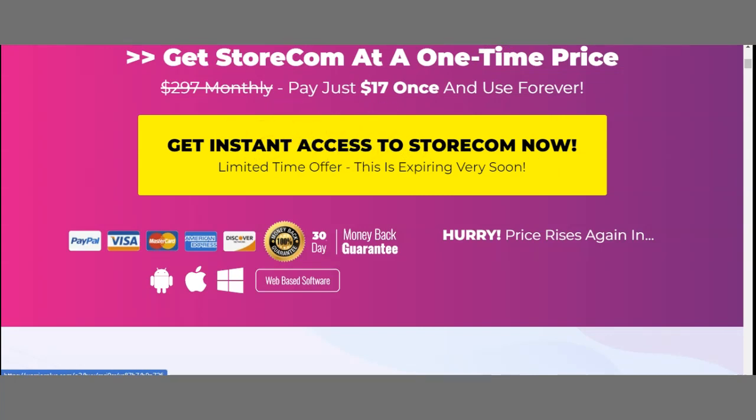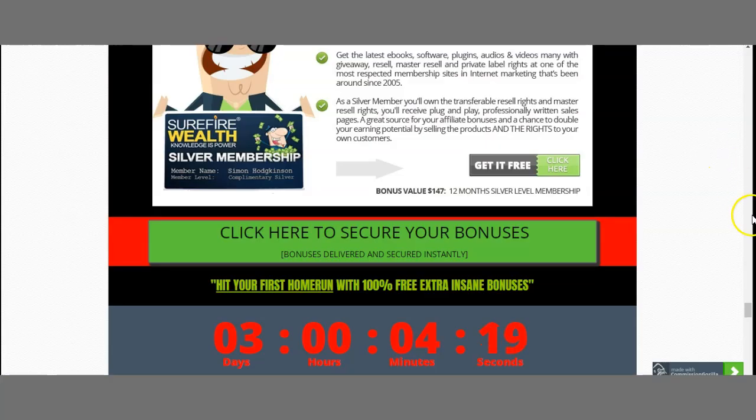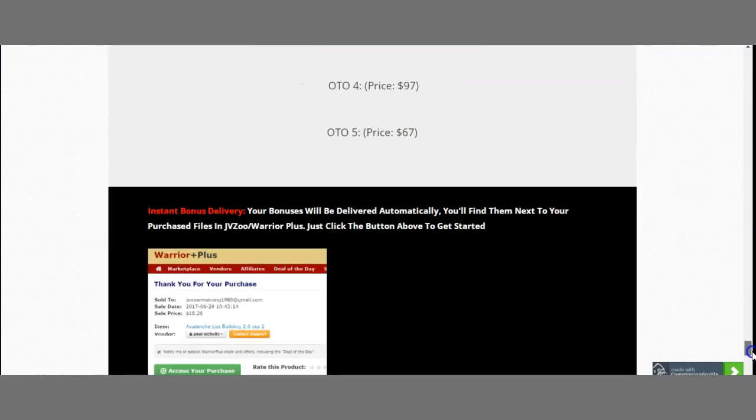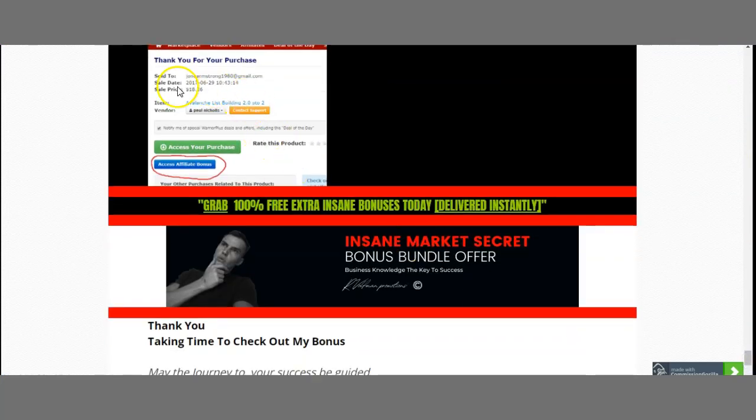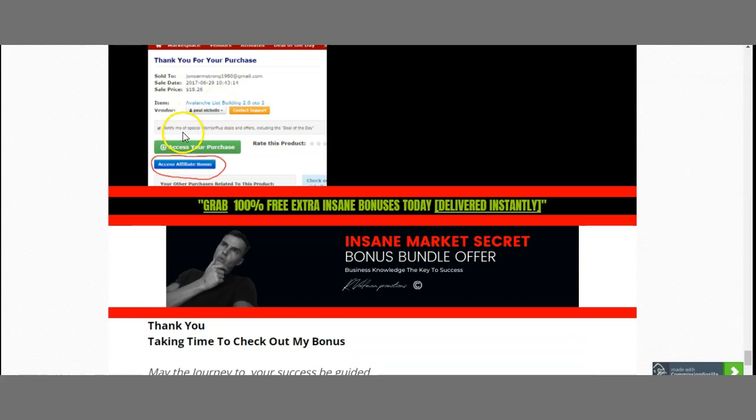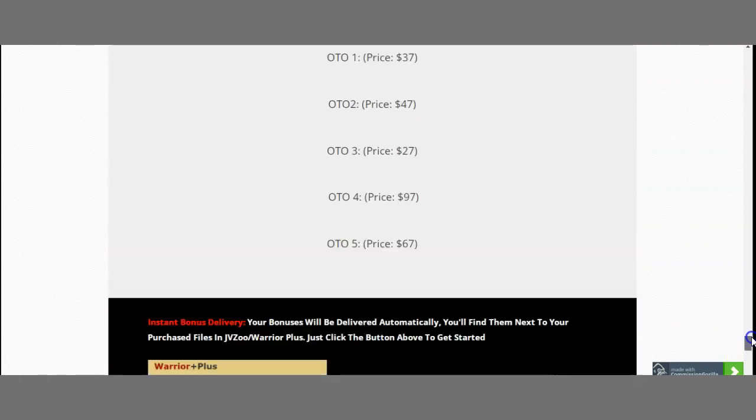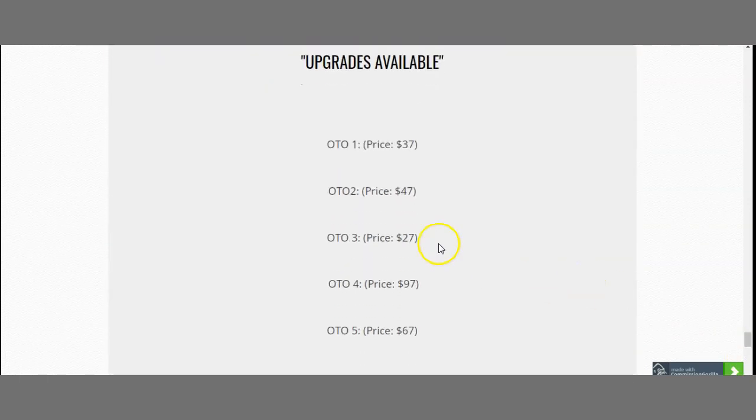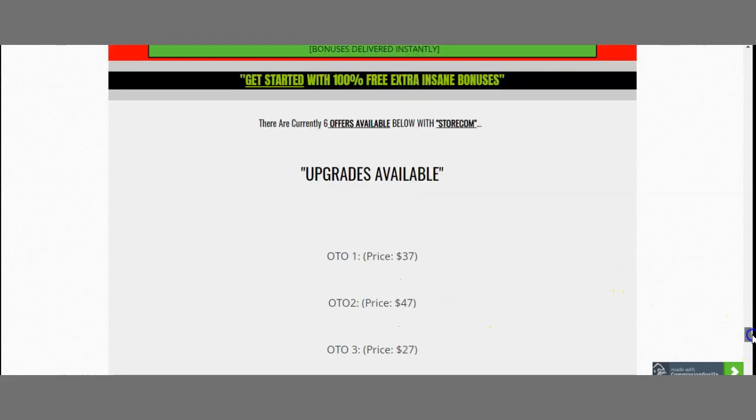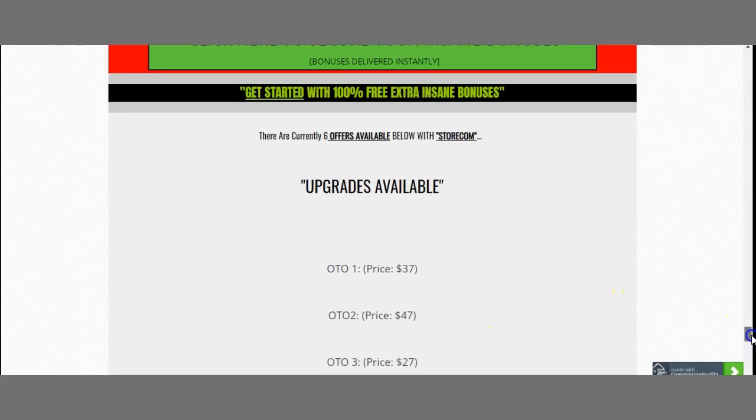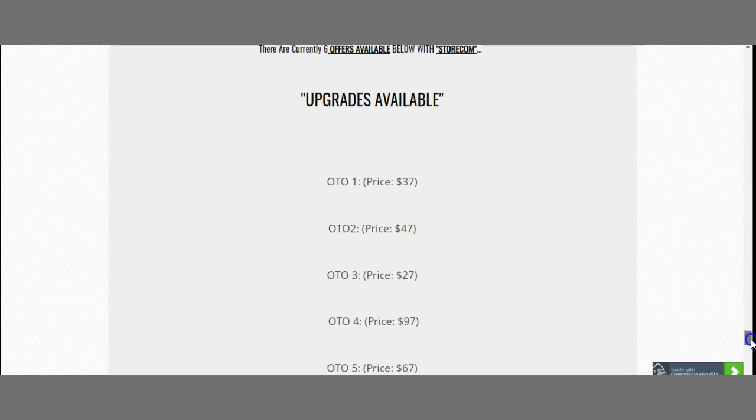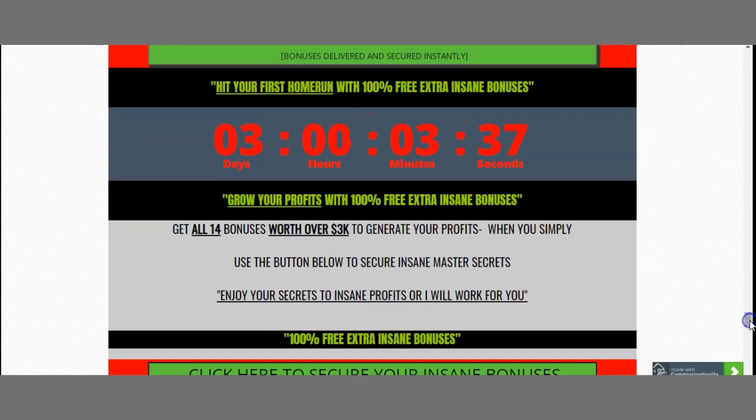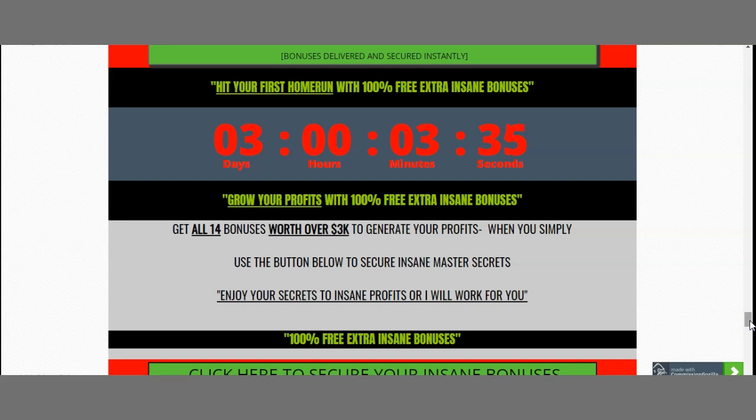And then you automatically click here, and when you click there, you automatically purchase the product. And when you purchase the product, you can automatically go to your Warrior account and go to your Purchases. And when you go to your Purchases, it will give you this purchase, and then under there will say Access Affiliate Bonuses. Click that, and you will have my bonuses delivered to you. Next, we also have a couple of upsells that you need to know. The first one is for $37, the second is for $47, the third is for $27, the fourth is for $97, and the fifth is for $67. Any upsell or any upgrade you use, you will still get my 14 Insane Market Secret Bonus Bundle Offer, which means you get the 14 bonuses whatever option you use, even if you use the front end. And even if you cancel your front end after 30 days, you still can keep my bonuses.